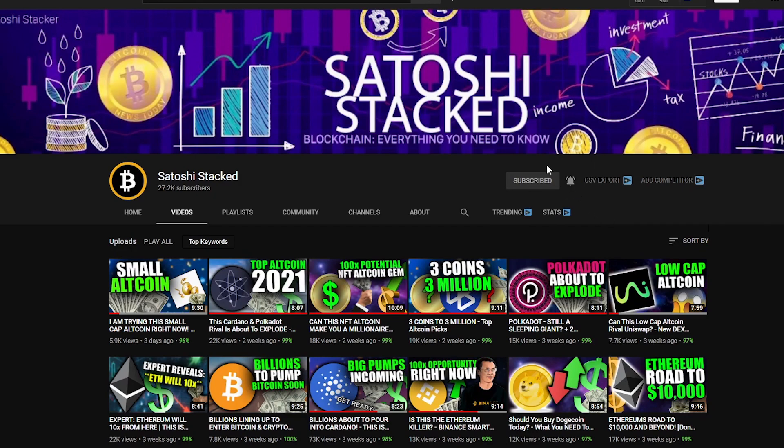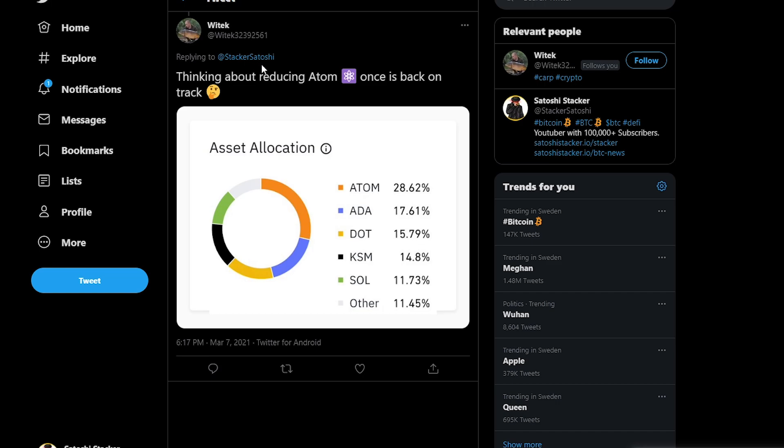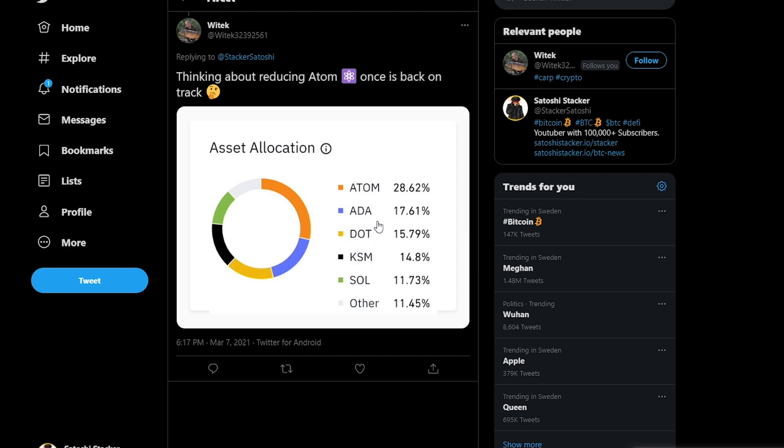Let's look at portfolio number one. This one was posted by Vitek and he has Atom 28%, Ada 17%, Dot, Kusama and Solana. What we can see with my friend Vitek here is that he's going heavy into first layer protocols. Atom, Cardano, Dot, Kusama and Solana they are all first layer protocols, meaning that you are able to build on top of the protocol. So he's not into Ethereum, excluding the biggest base layer protocol. Ethereum, instead going into coins he believes has more opportunity.